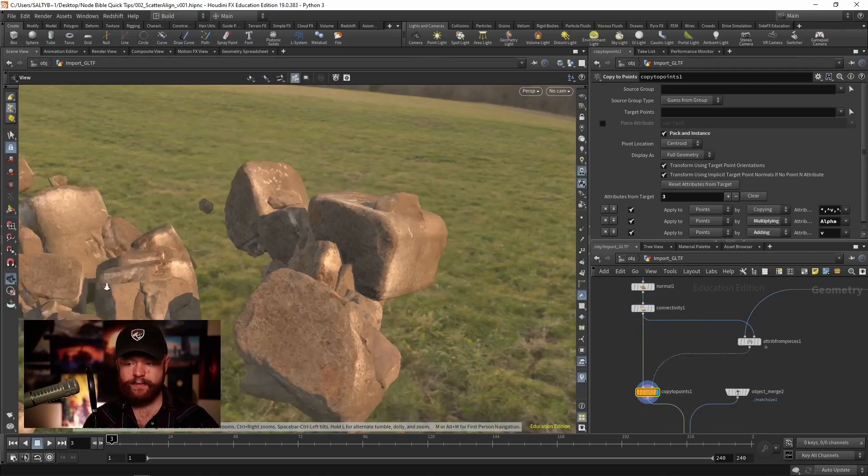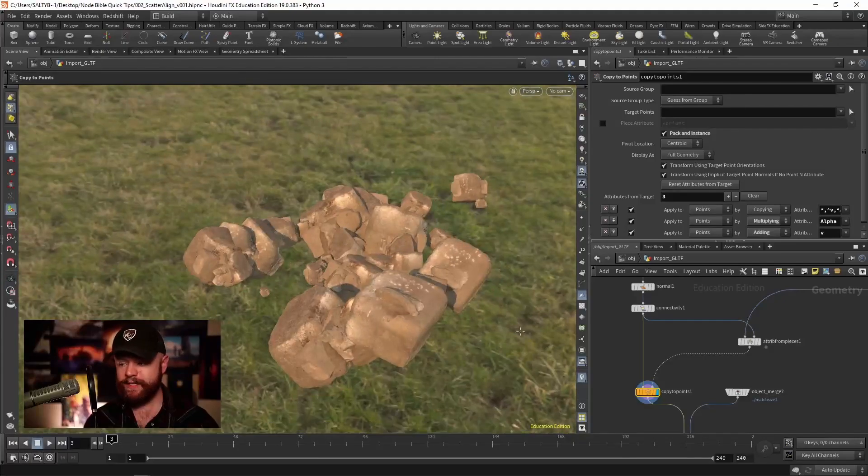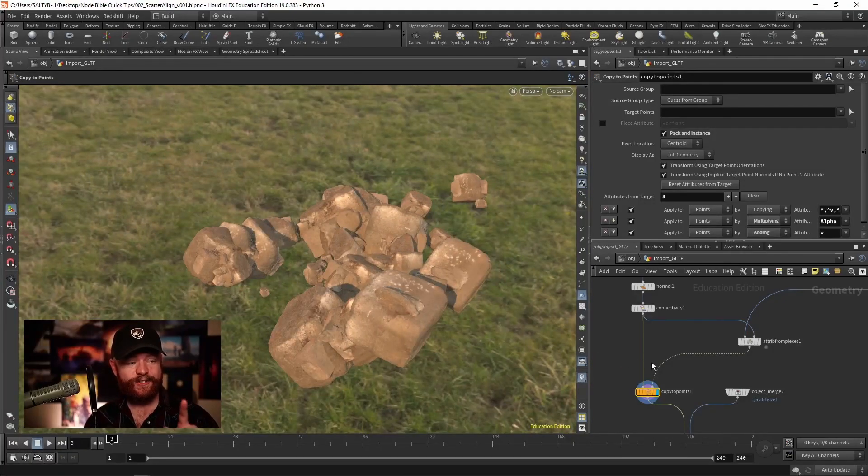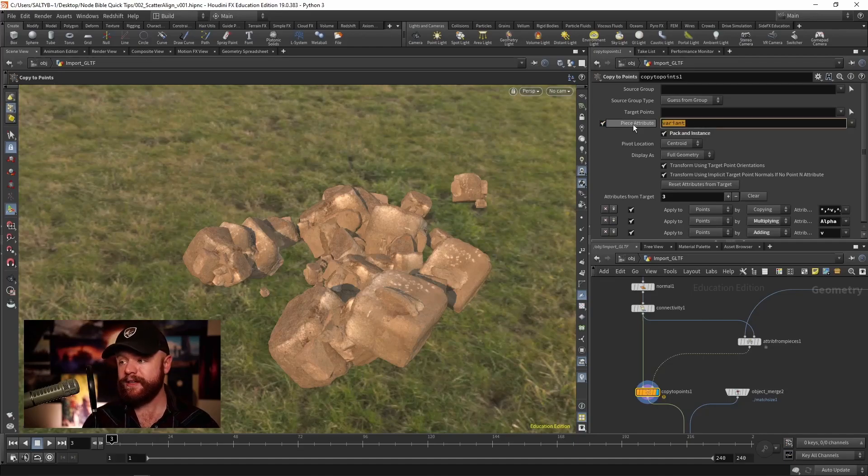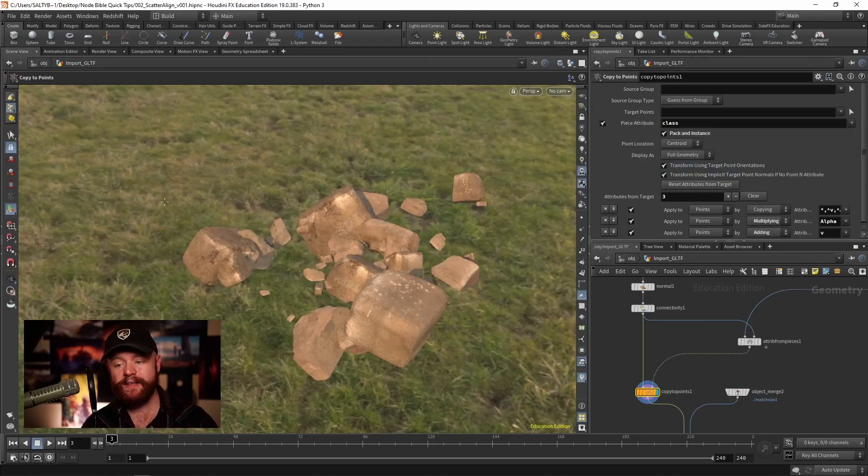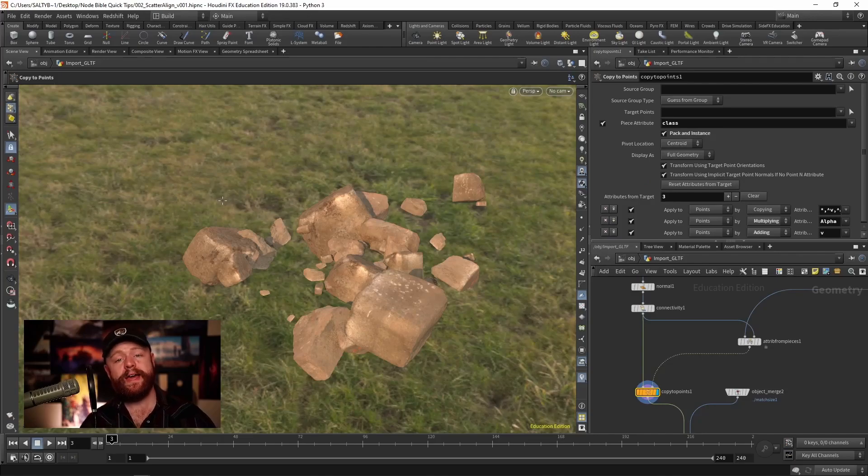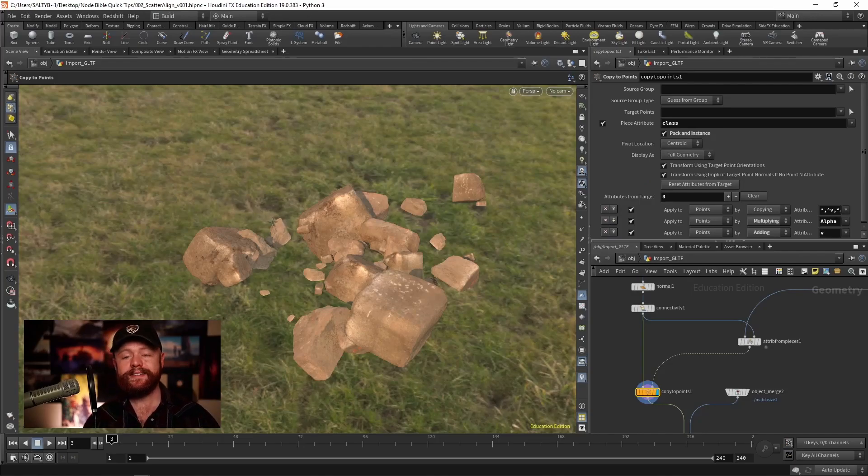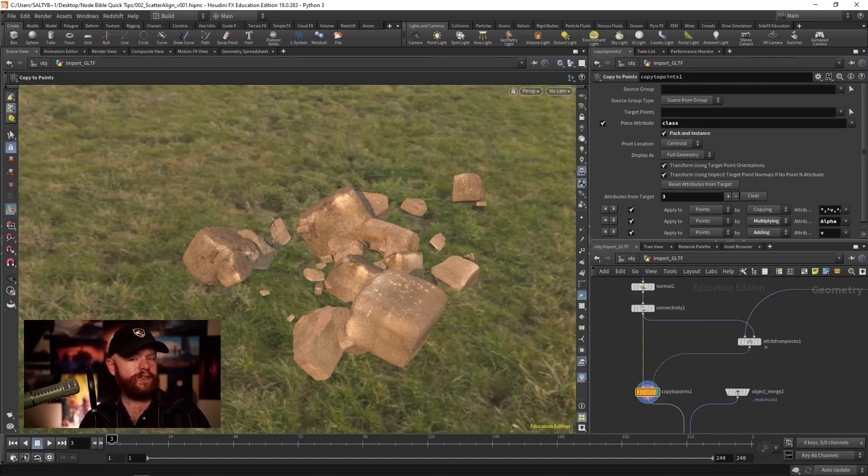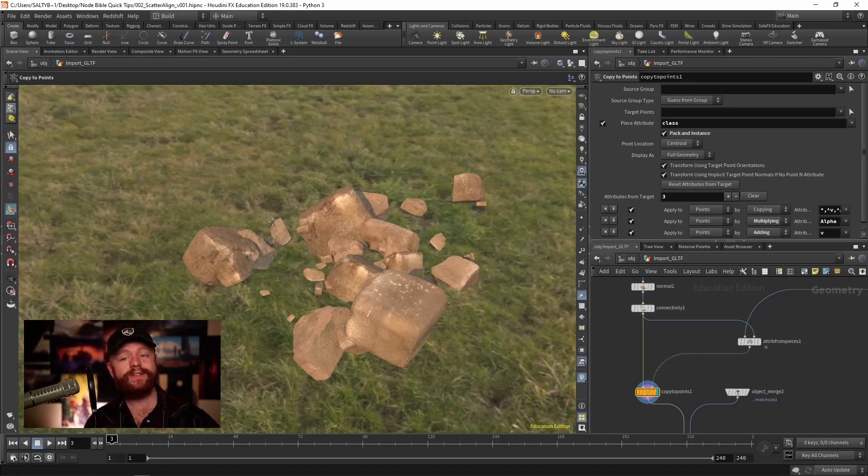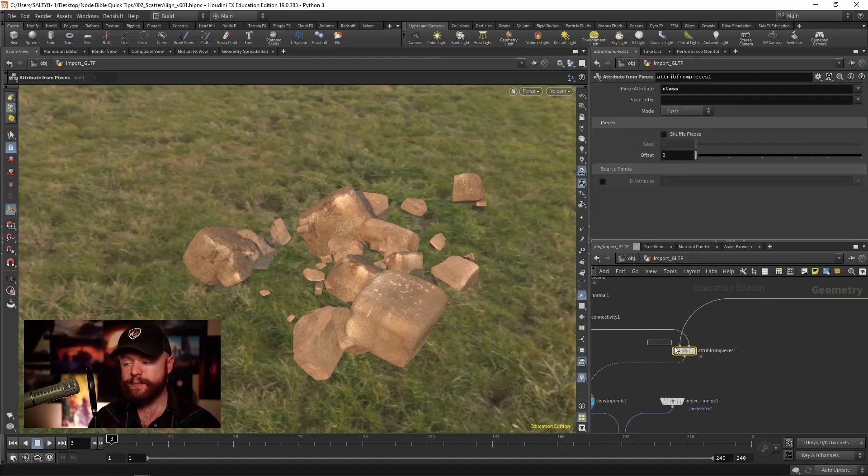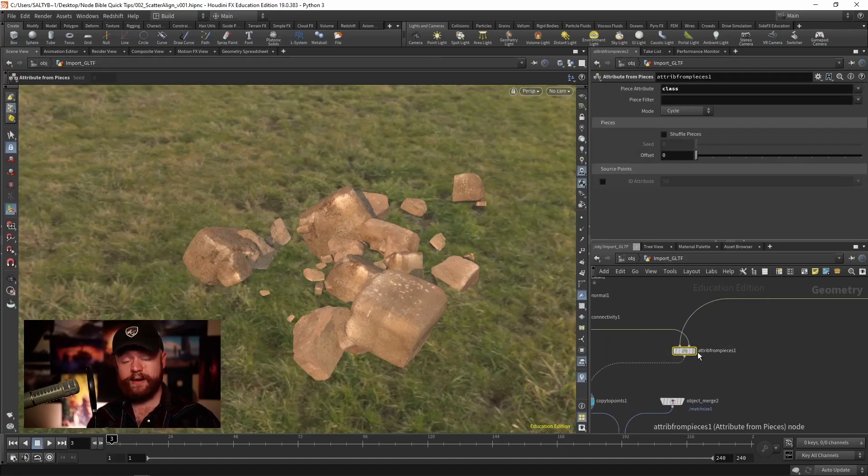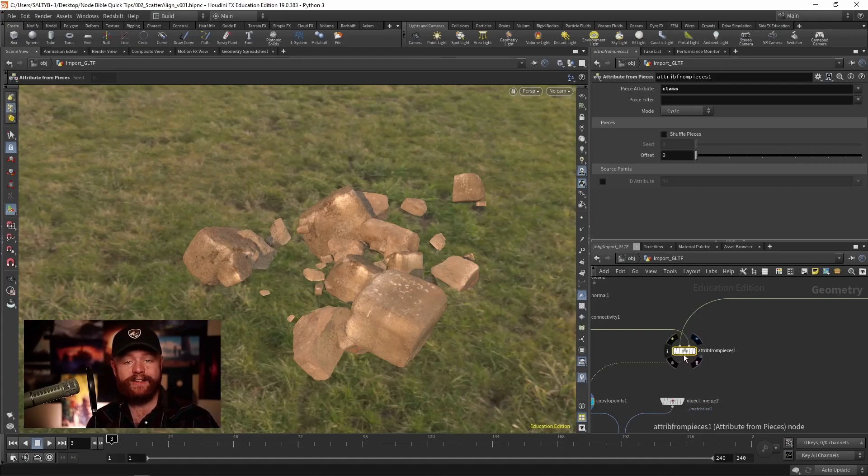And here we go, we have the same thing because there's one more step. We then need to go up to the piece attribute on the copy to points and also call this class. Now we have one rock per point. What decides on the rock though? How do we know which rock needs to go to which point? How is that decided?